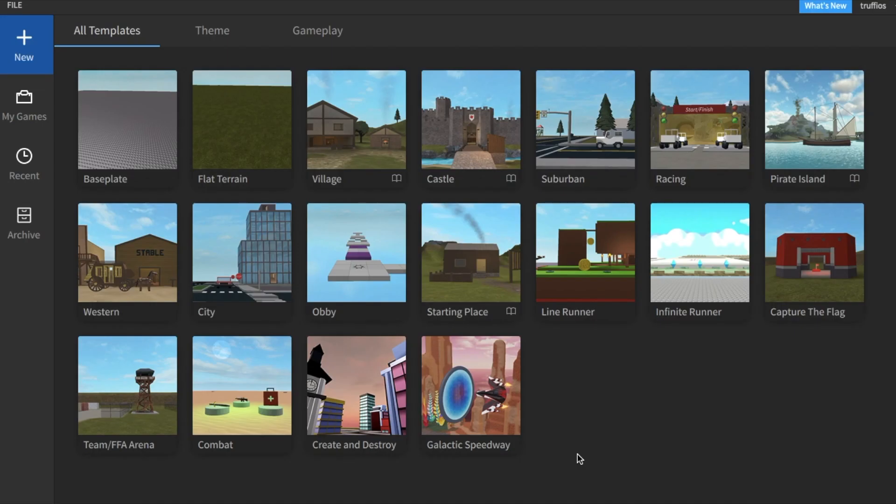Hello everyone! This is Trafios! Welcome back to my channel. This is a tutorial on how to make a very simple GFX.